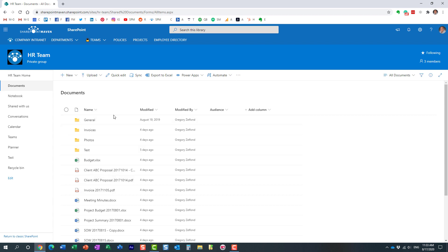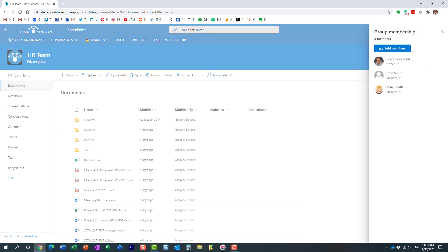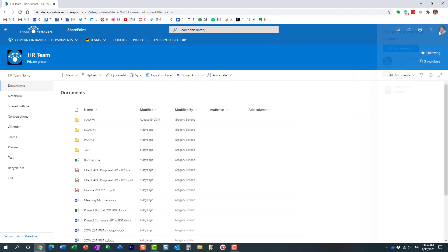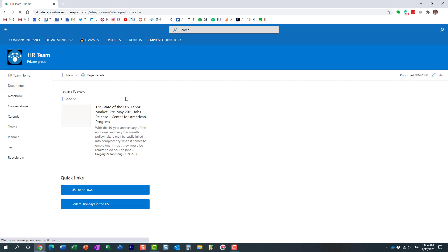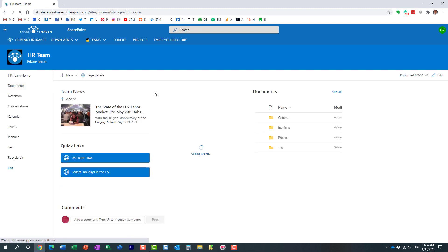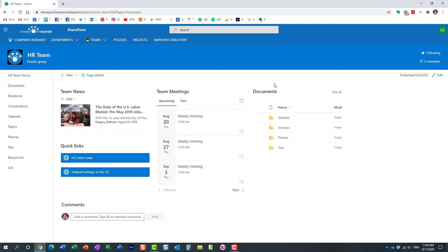They will still be accessible by the team members, whoever the team members are, of that particular site or whoever has access to the library. They just will disappear from the search results. That's all.